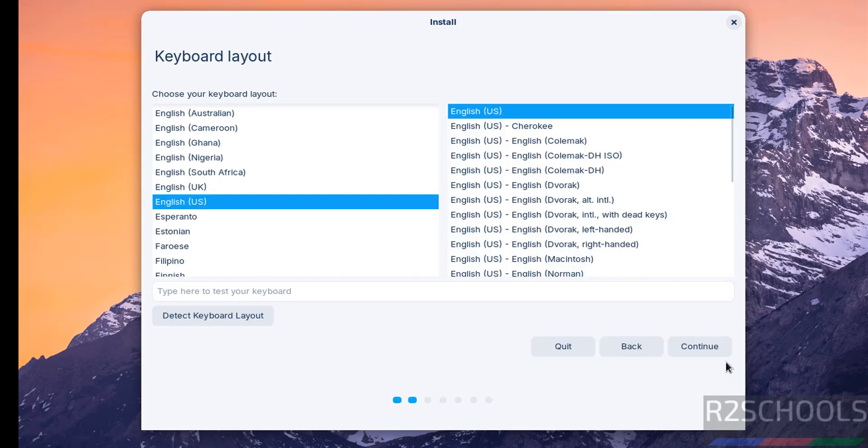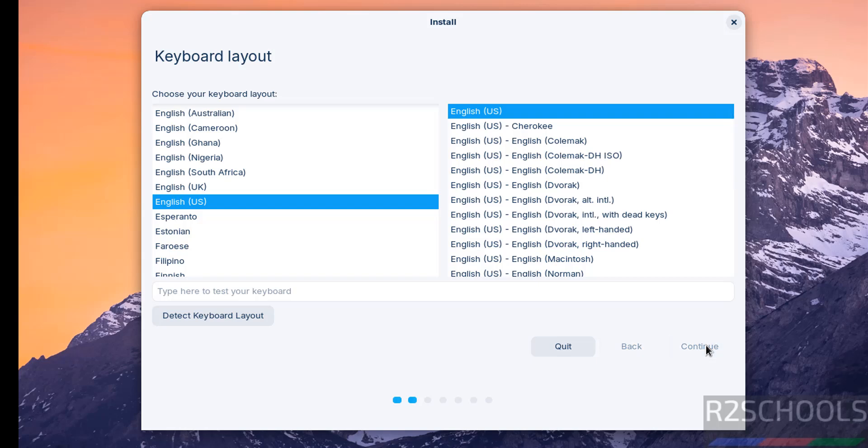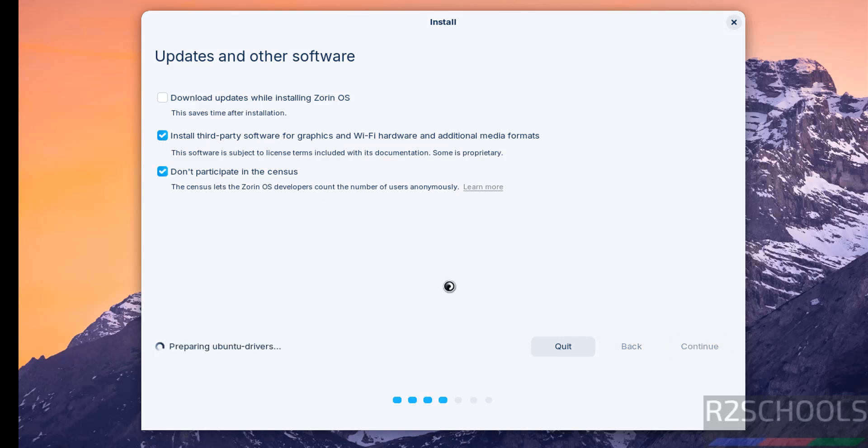Keyboard layout, I am going with the defaults, that is English US, click on continue. If you want to download updates while installing Zorin OS, you can select it. And if you want to install third-party software for graphics and Wi-Fi hardware and additional media formats, you have to select the check box. These are up to you, so click on continue. Now we got the full screen.